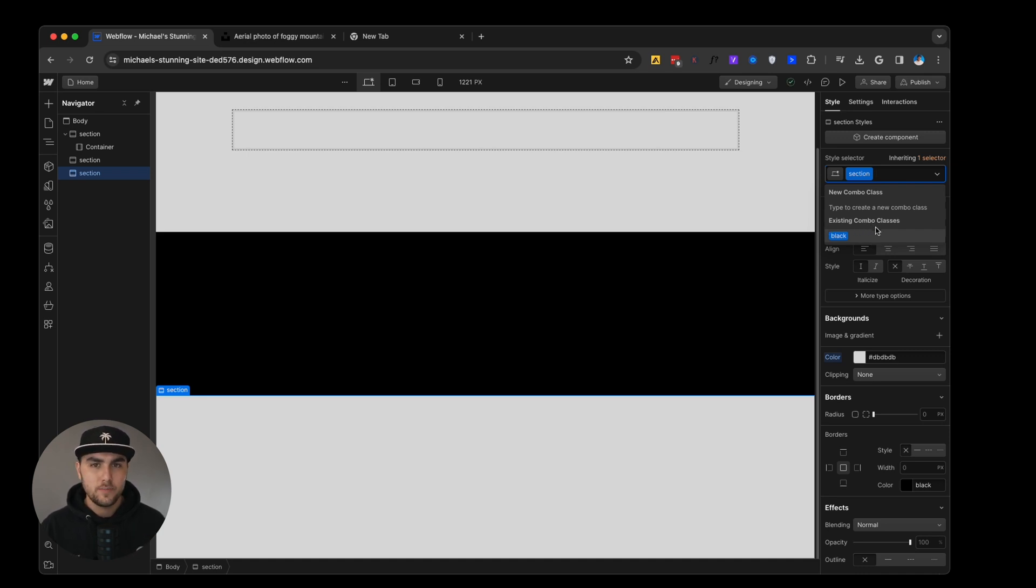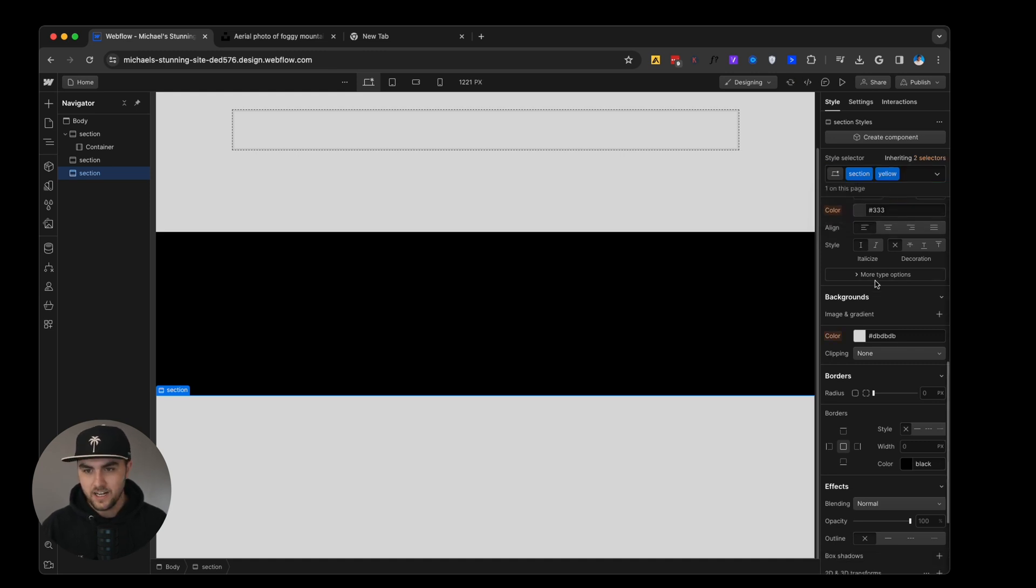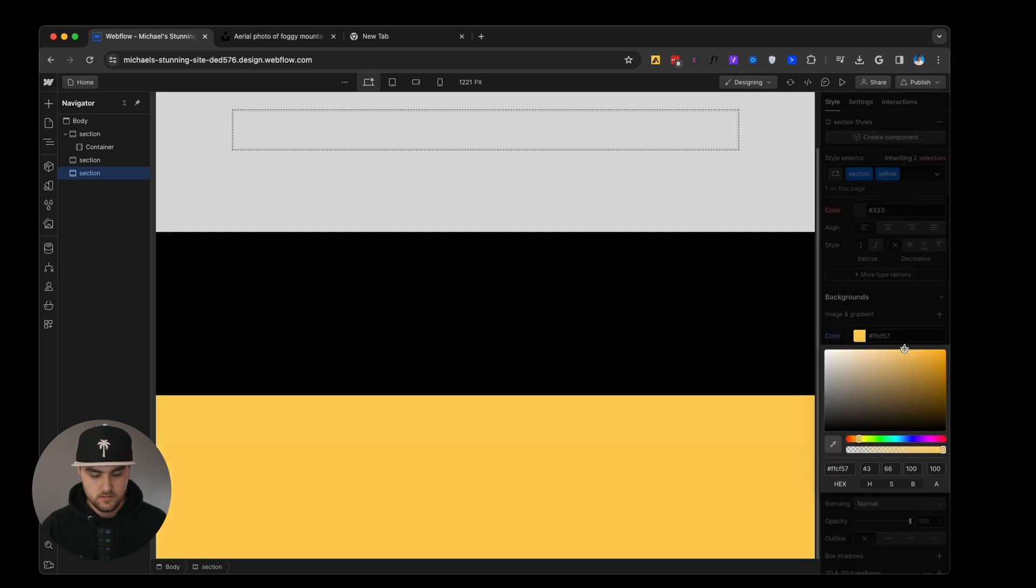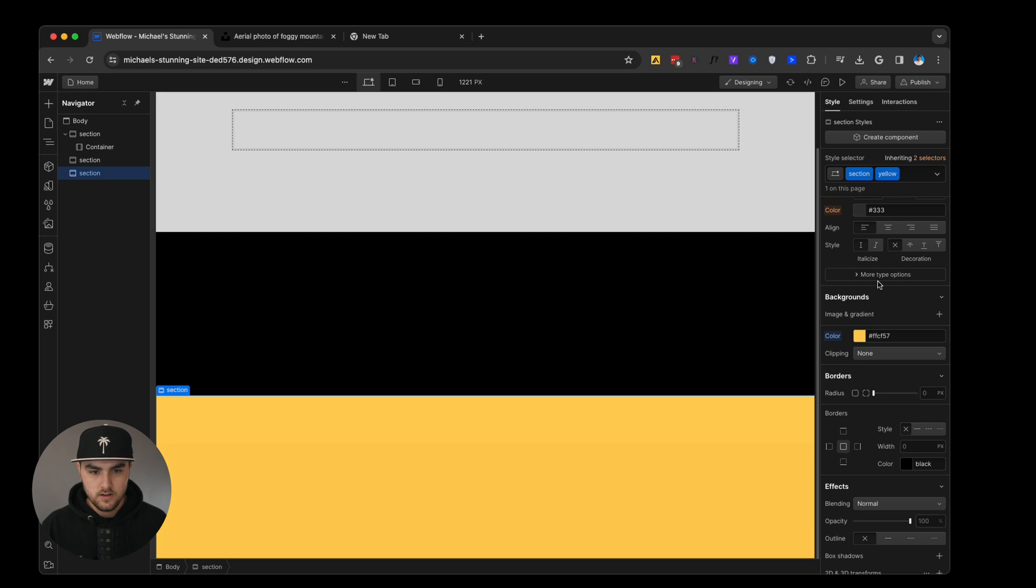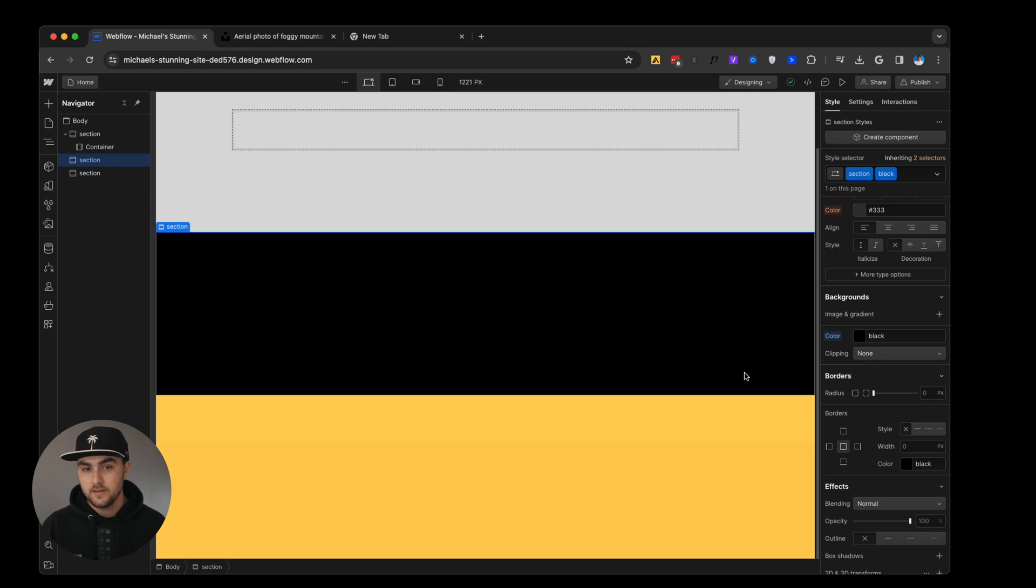Now say we wanted this background to be something different like yellow. We'll just add a combo class yellow instead. We'll change it to a nice yellow color or orange, depending on how you interpret this color. And that is how we can use combo classes.